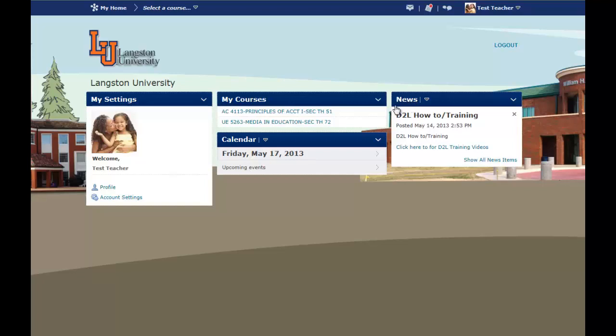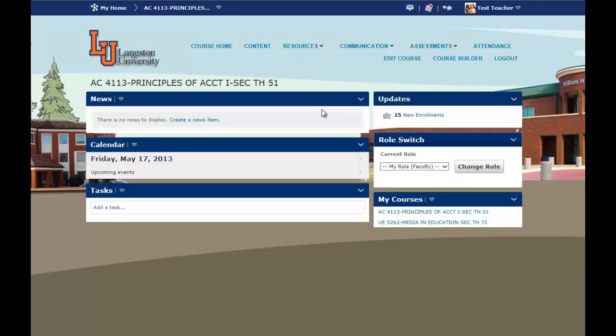To access any of your classes that you are teaching, you simply click on the class under My Courses, and your course then opens up. Now this is going to offer you news, and the news is going to allow the instructor to add news or announcements for the students.